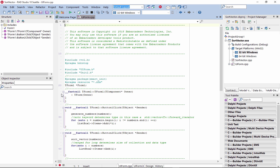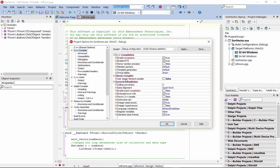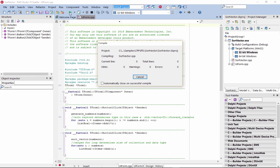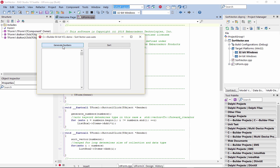To use the new Clang-enhanced compiler with your application, go to your Win32 Project Compiler Options panel and uncheck the Classic Compiler setting. This will use the new Clang-enhanced C++ compiler, BCC32C, instead of using the original C++ compiler shipped in previous versions.